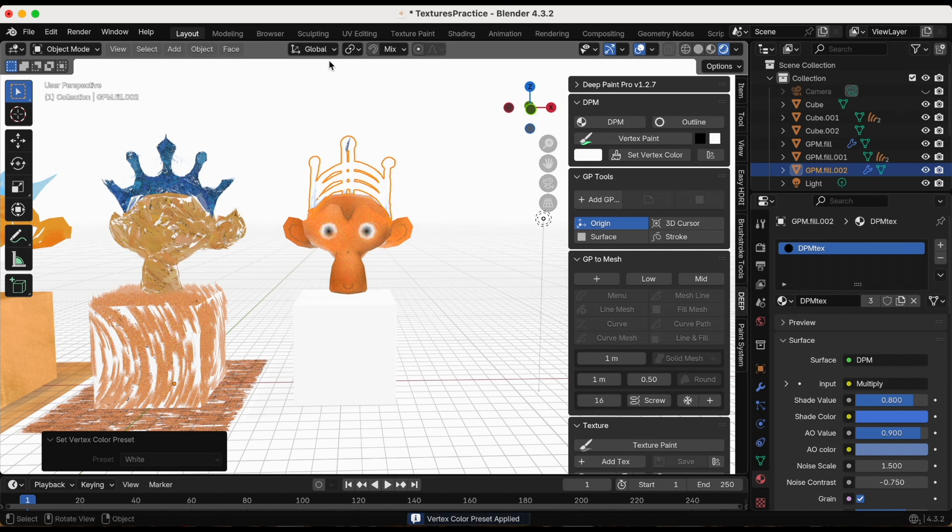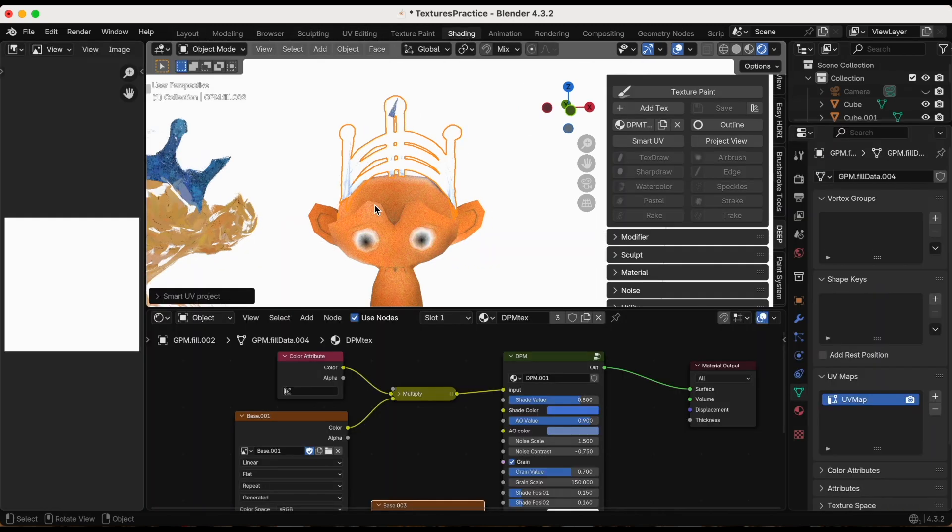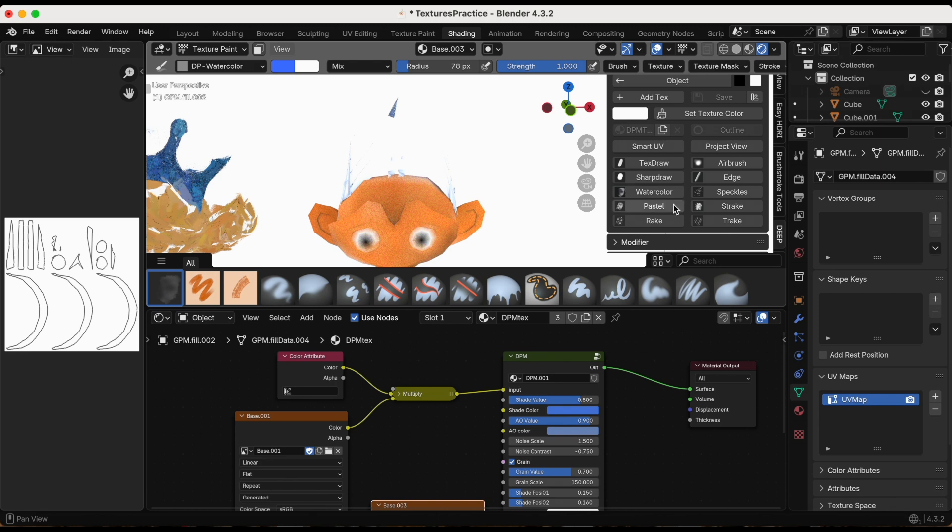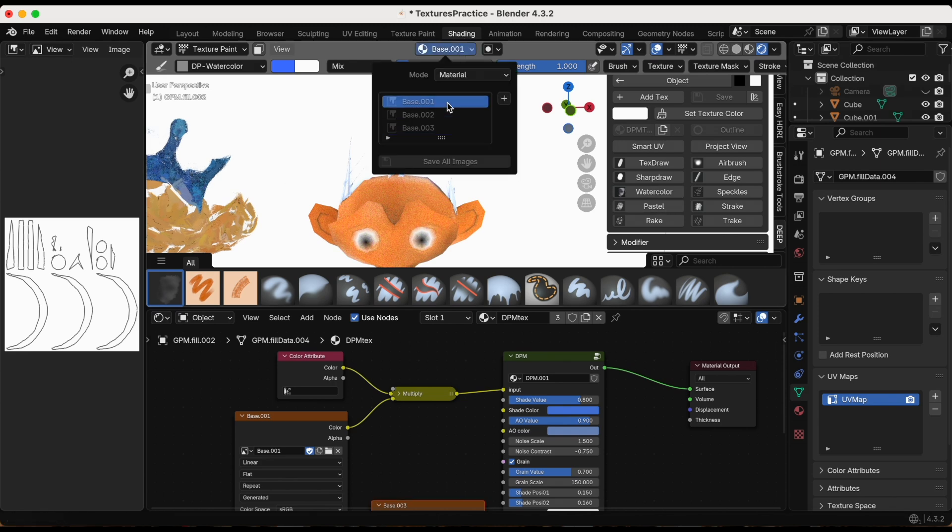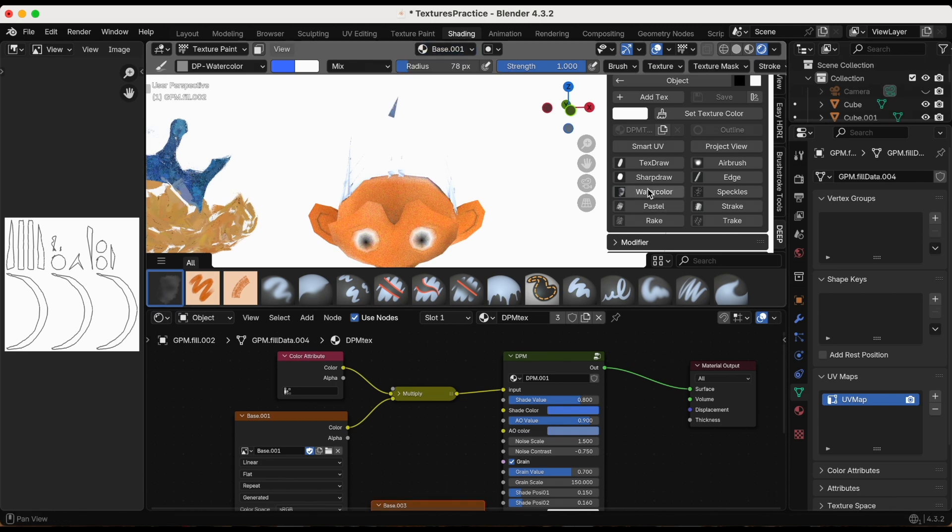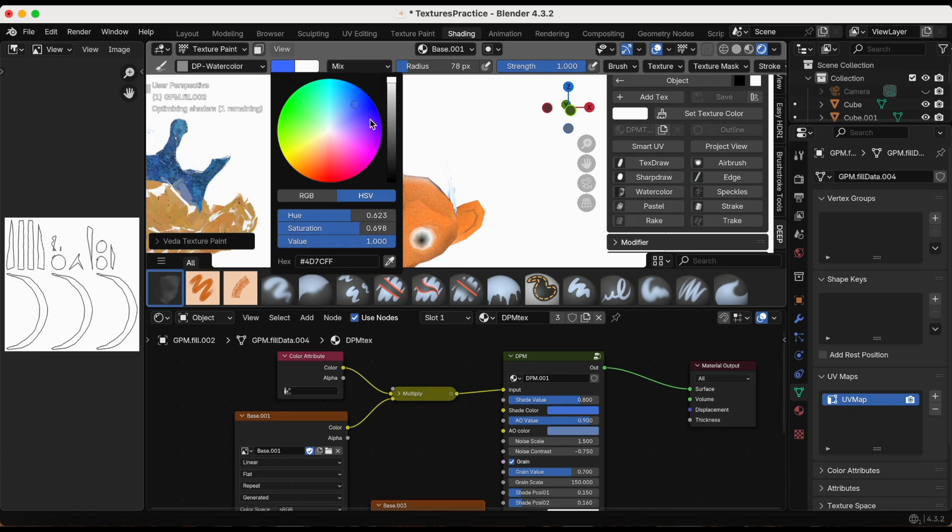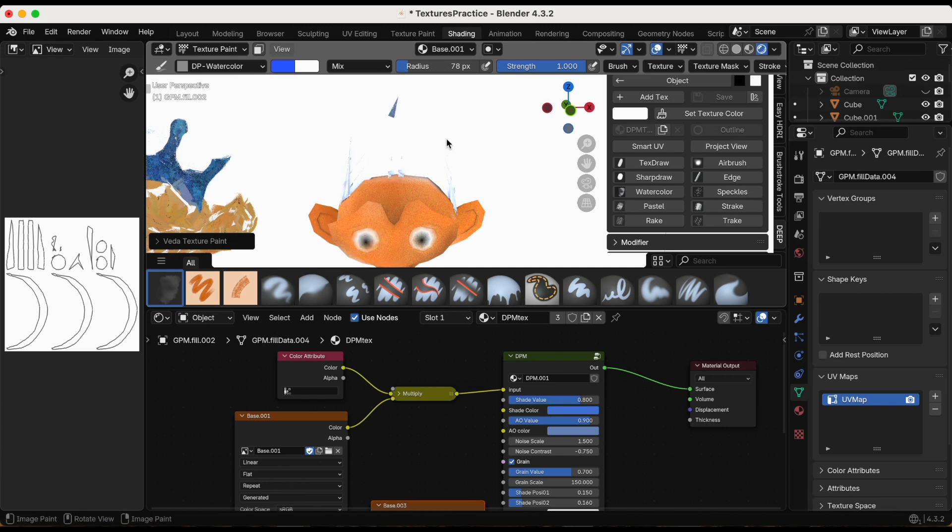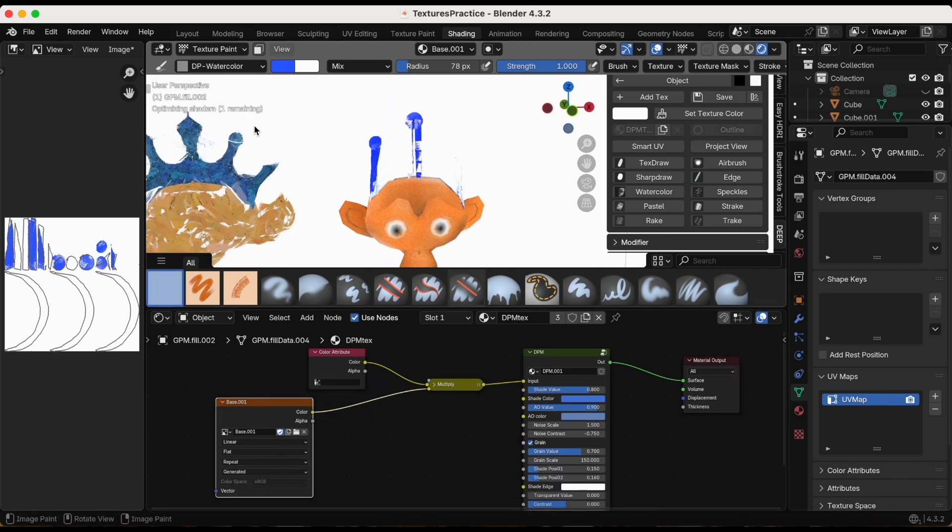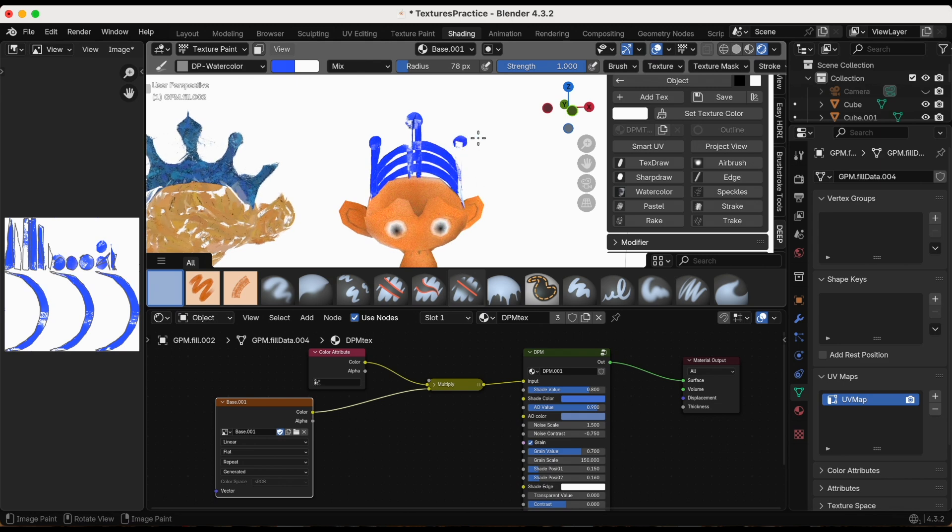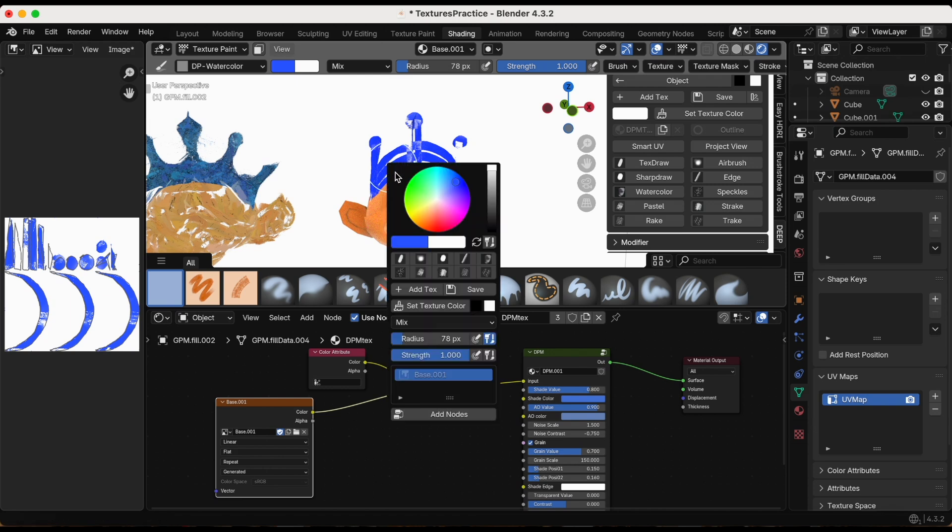Now I'm going to go to Shading to start coloring. I'm going from Object Mode to Texture Paint. I kind of want to do watercolor just to do something a little bit different. I chose the watercolor brush, but as you can see there's a variety of brushes: pastel, rake, airbrush, edge, speckles.